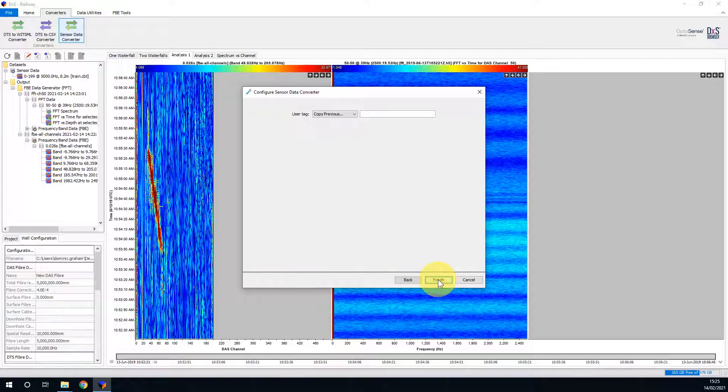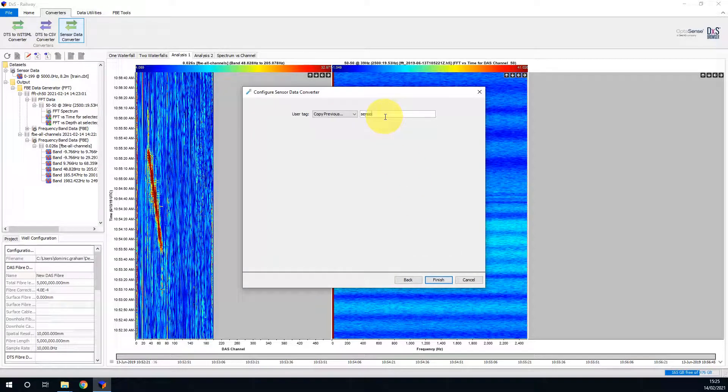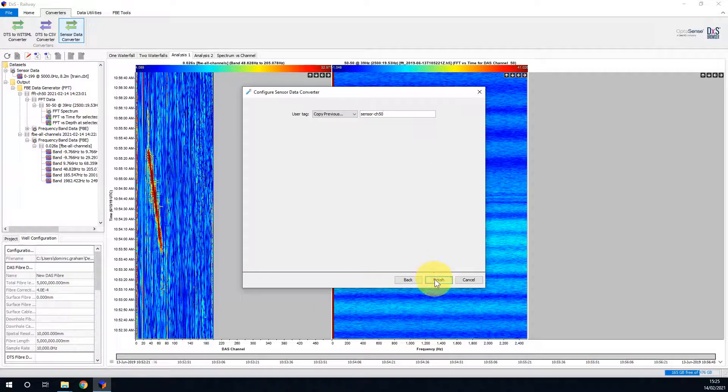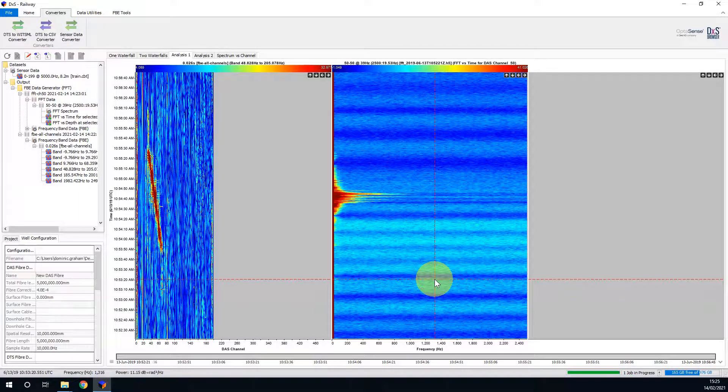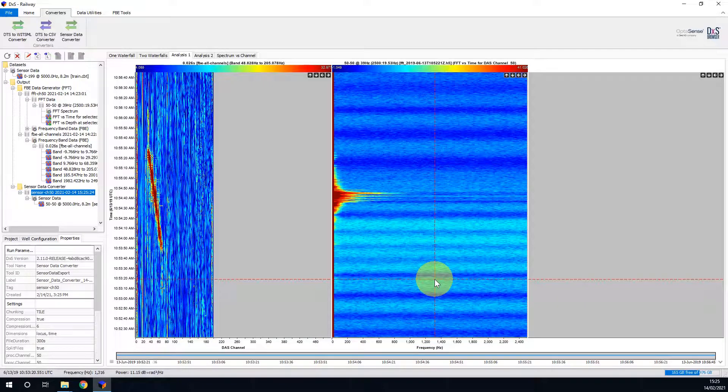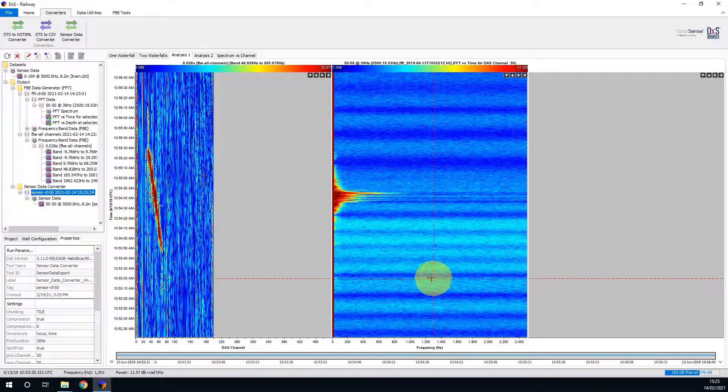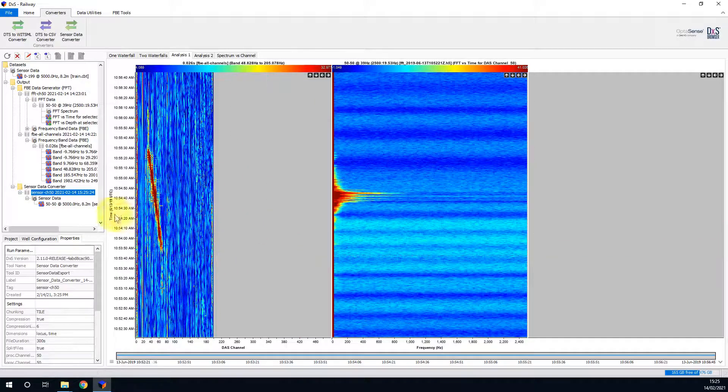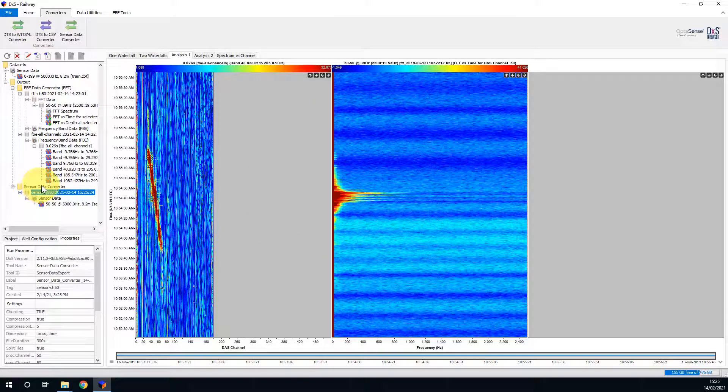Clicking next enables me to input a user tag. I'll call this sensor-channel 50. And once done, I'll click finish. As this is quite a short sensor data file, the processing was immediate, and this has deposited a new sensor data converter folder in my data tree.